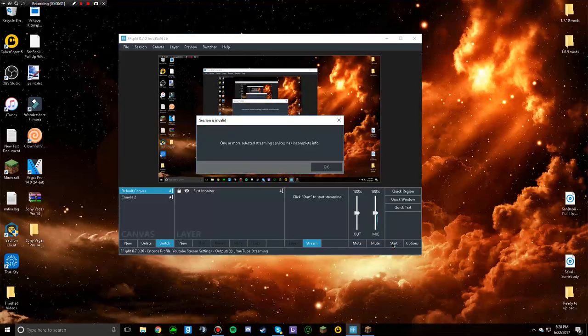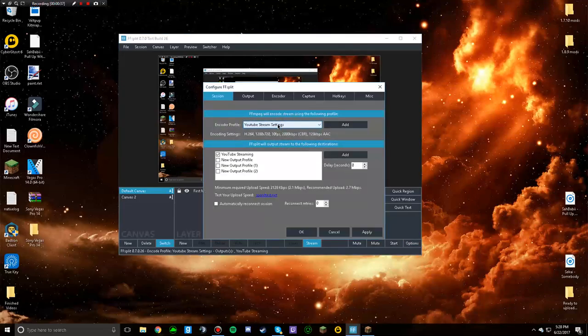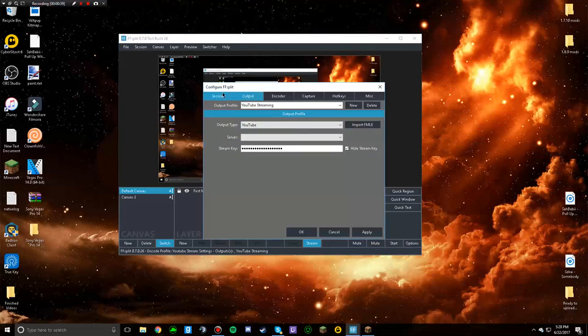Whenever I try to stream, I go to this and I can't select the service for YouTube — like this is YouTube right — and I can't select the service for it. And whenever I try to start streaming, it says 'one or more selected devices incomplete info,' so it will not work. It's really annoying. If you guys are familiar with this and know what you're doing, help me out. If you know how to fix this glitch, I'd appreciate it. Goodbye.